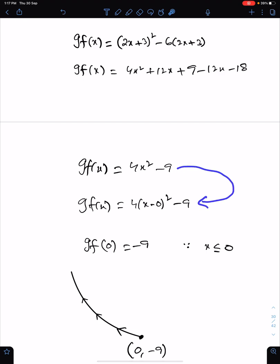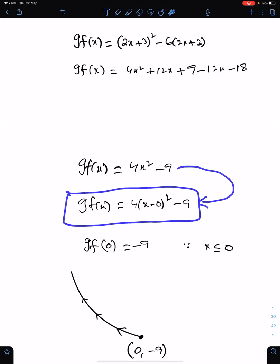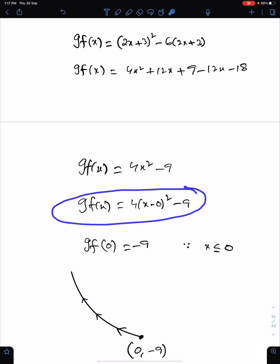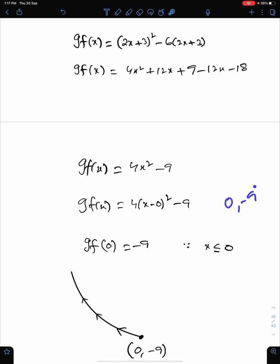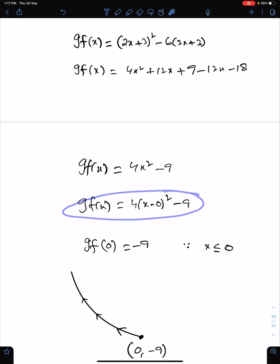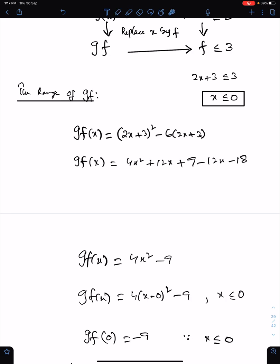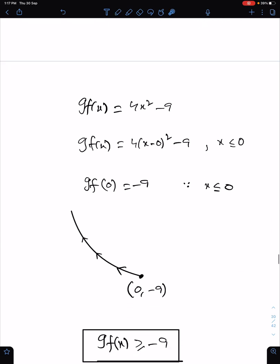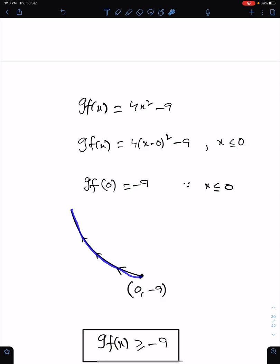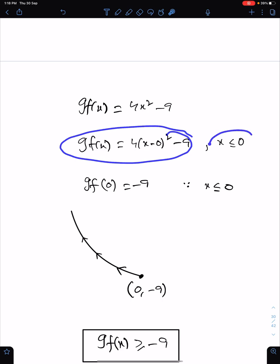We can write this in completed-the-square form because this is a quadratic function. This function has a turning point at (0, minus 9). This is the domain of this function — X less than or equal to 0. We just found this. For range, make a rough sketch. Get the corresponding Y value of this X; the corresponding value of Y at this X is minus 9. Now make a rough sketch of this function with respect to this domain.